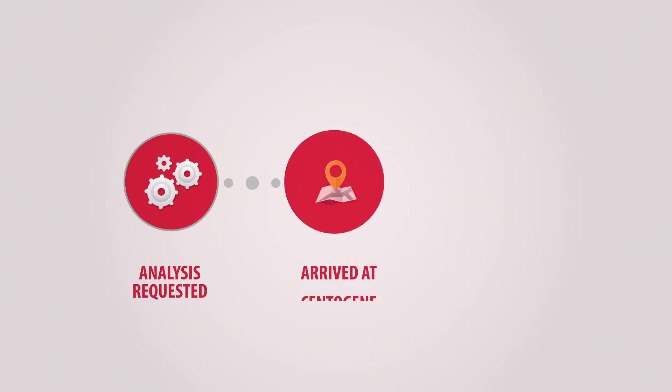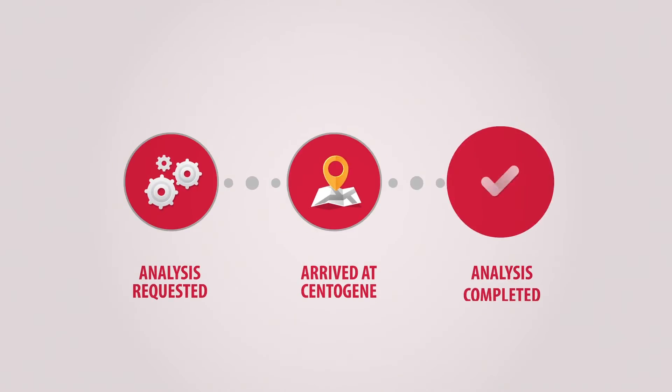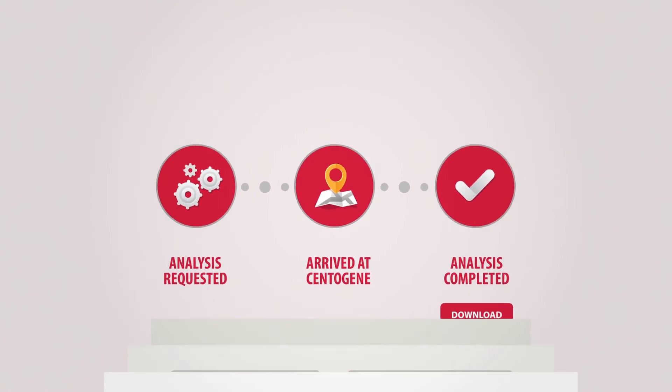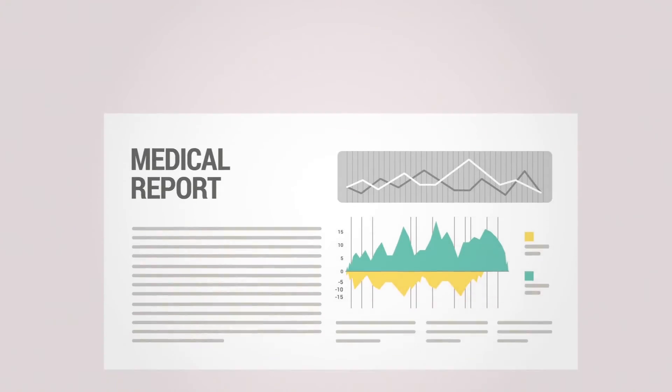Send your samples. Keep track of the progress of samples. Download and manage final medical reports.